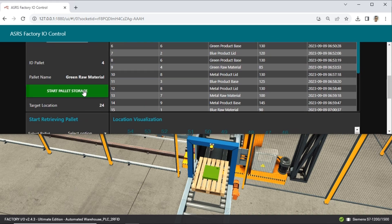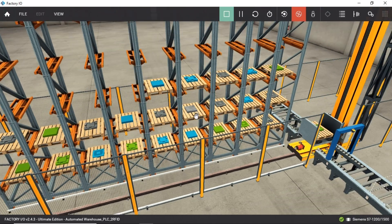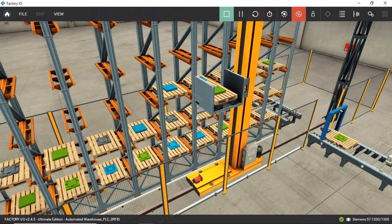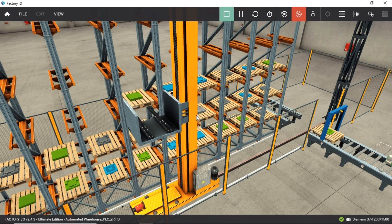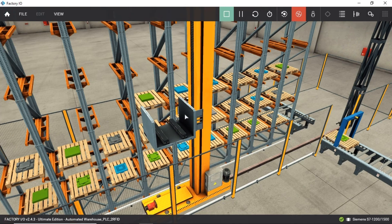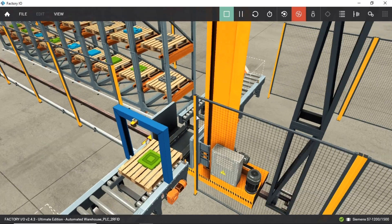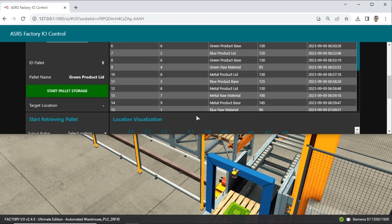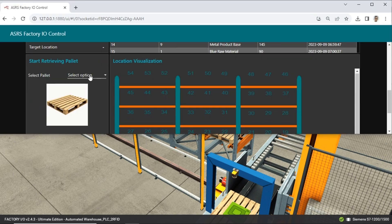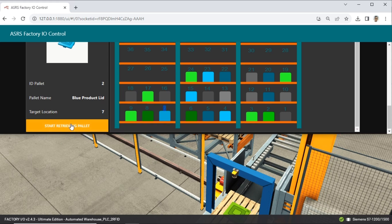Let's proceed with the storage process for the next incoming material. Next, let's try the retrieval process. Choose the material blue product lid, and we will see information about that material, including the image, ID palette, name, and the location to be retrieved based on the first-in-first-out order. Click the Start button to start the retrieving process.